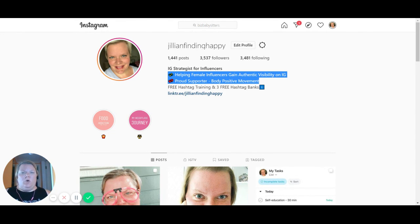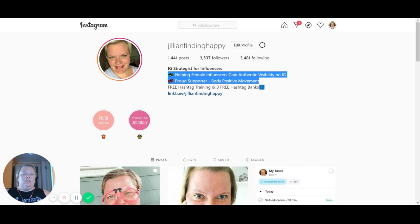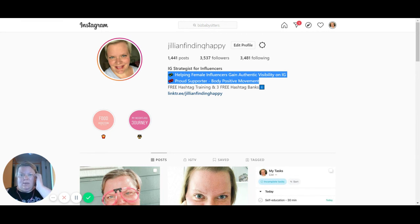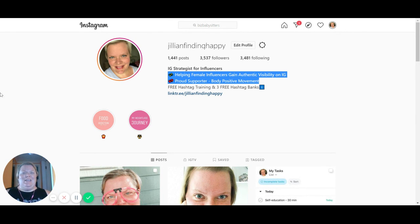I will have more future trainings coming on that, but I wanted to start with the username and the headline because those are the most important spots — they are the only searchable spots on Instagram. If you've watched this training and you make tweaks to your username and your headline, I would absolutely love if you sent me an email with a screenshot of what you did, or you're more than welcome to DM me on Instagram. You'll probably get a faster response from me on Instagram than on email, but whatever way is best for you is best for me as well. I hope you found this helpful.